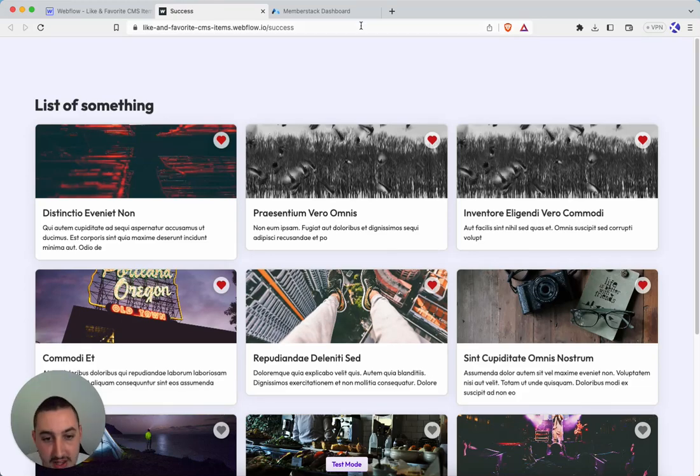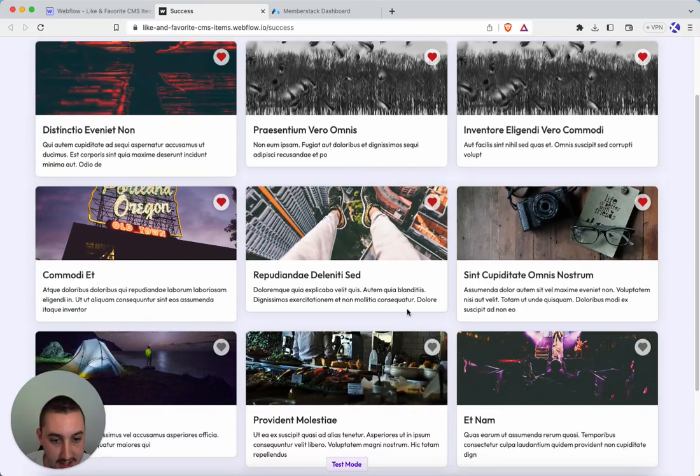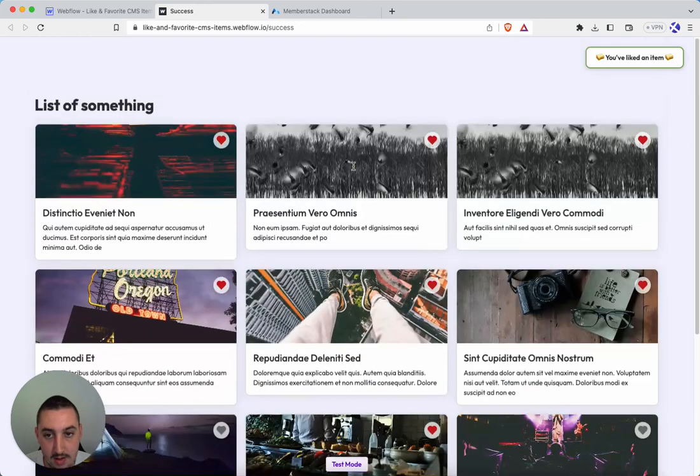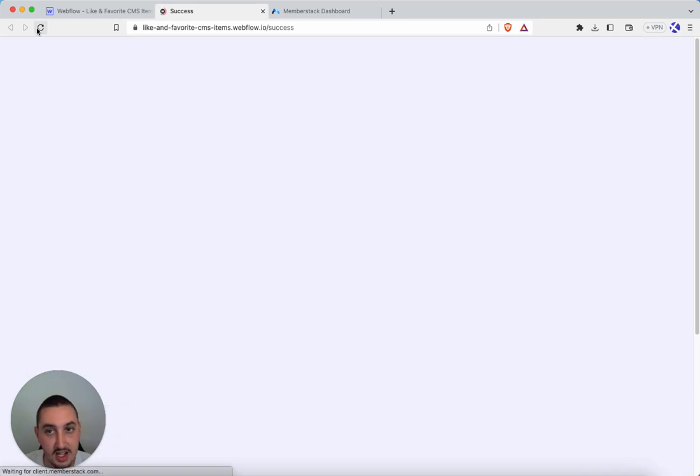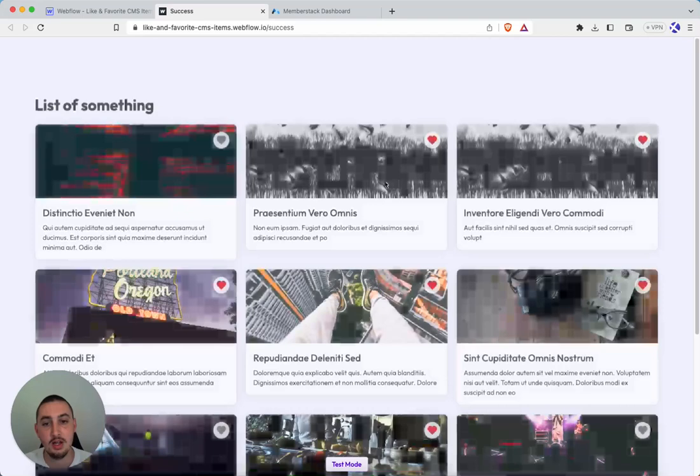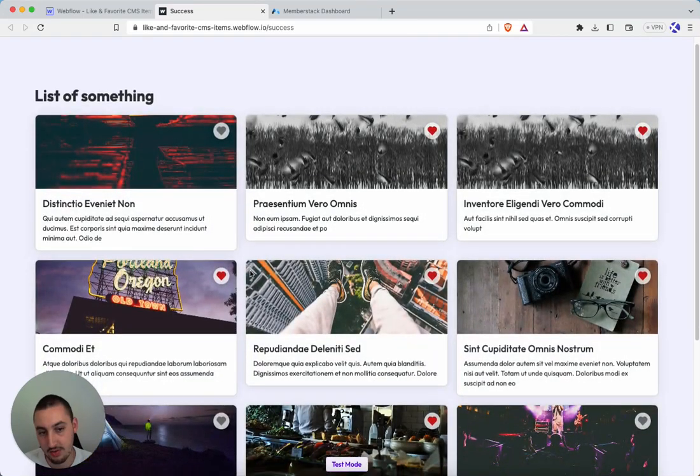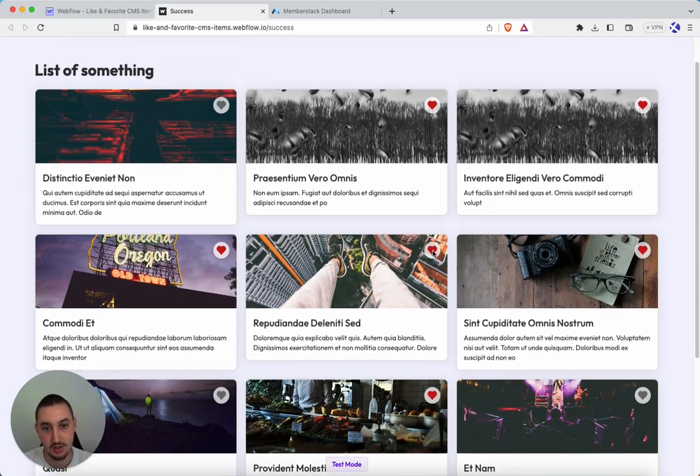So the way that looks is as follows. As you can see, some of these are red and some are not. I can go ahead and click one. I can go ahead and unclick this one. And then let's say I refresh, for example. What's going to happen is they're saved and they'll stay saved everywhere. All is good there.